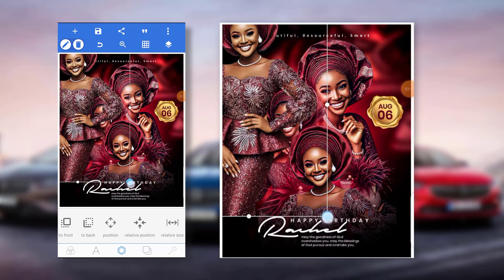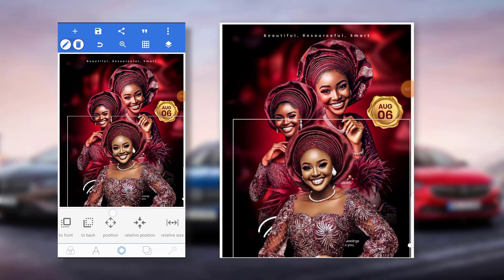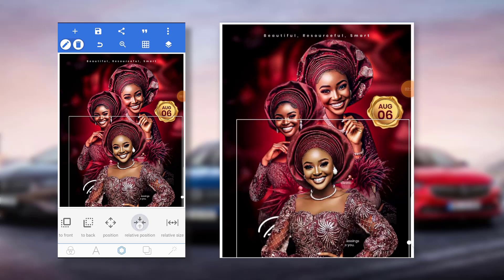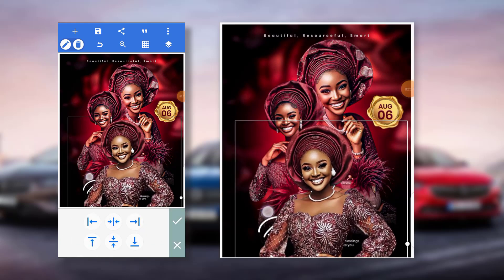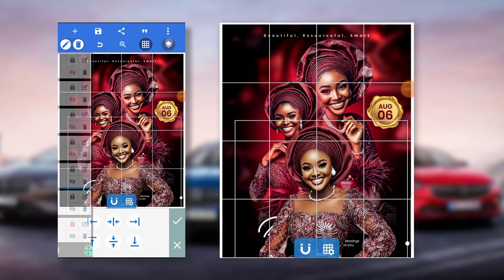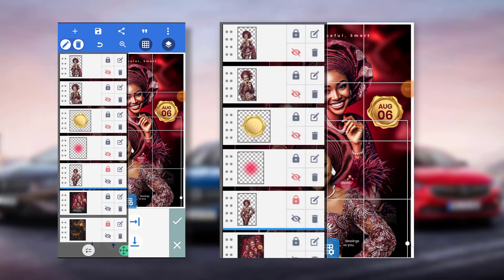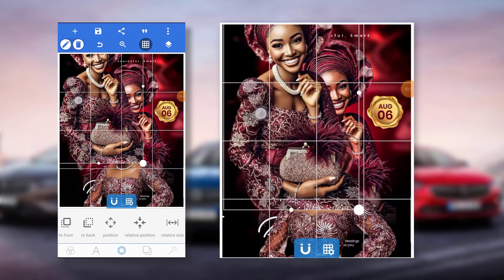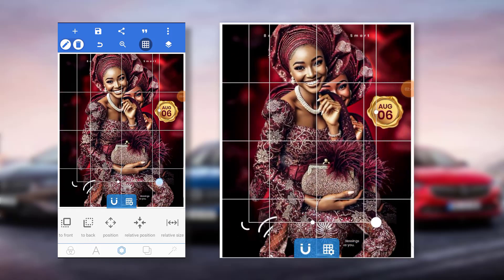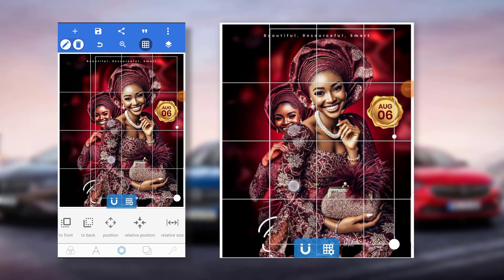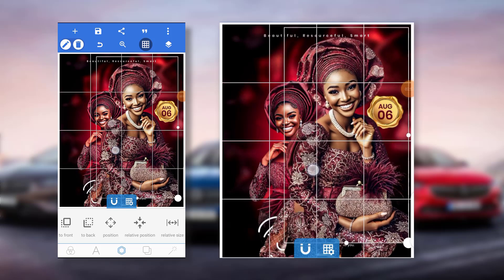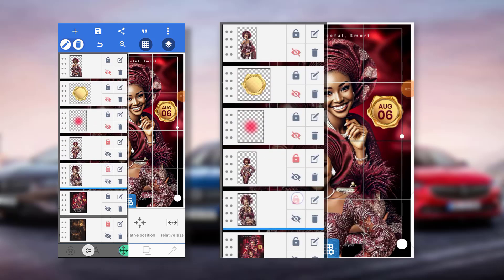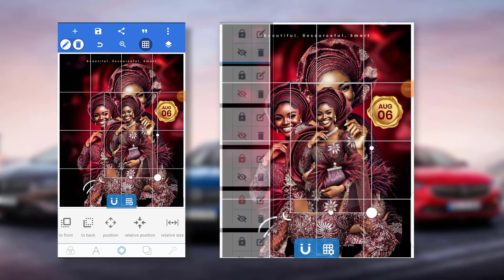I'll just increase this, position it to make sure it's at the center, and leave it there, then lock that one. The next one — the goal is not making it too big, that's why I arranged it there. I'll put it behind this one.